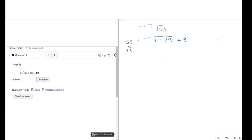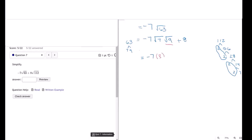Plus 8 times the square root of 112. Let's factor 112. 112 is divisible by 2, giving 56; 2 again gives 28; 2 again gives 14; 2 again gives 7. So we have four 2s, meaning 112 equals 2 to the 4th power times 7. The square root of 9 is 3, times the square root of 7, plus 8 times the square root of 7 times the square root of 2 to the 4th power.